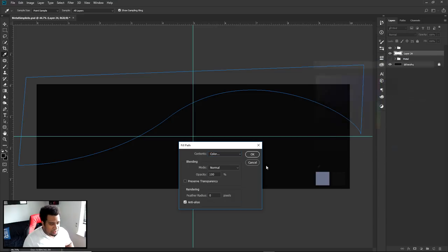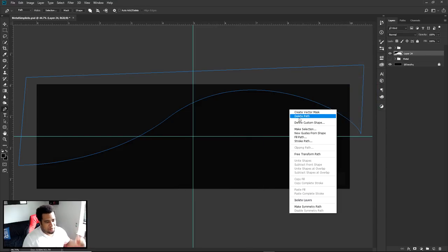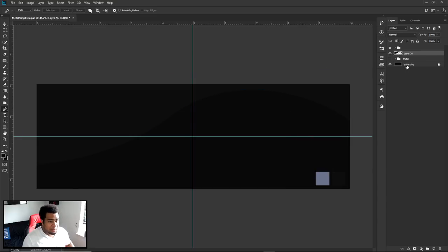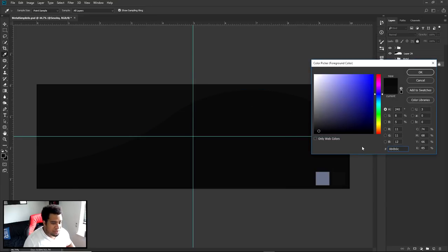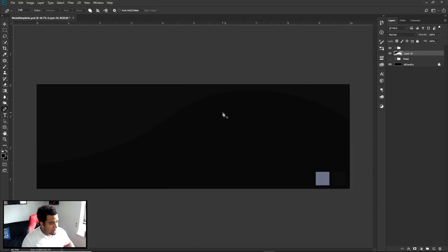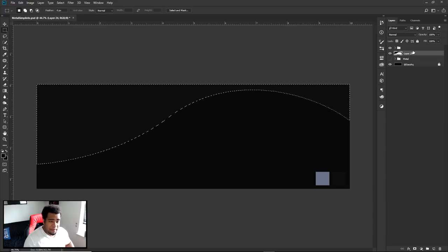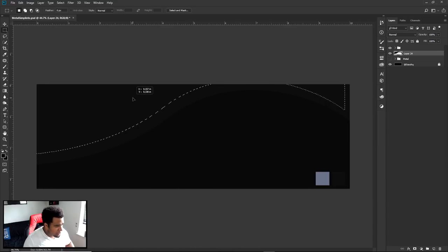My base color is 101011. The background color is also hex code 0B0B0C — a simple black with a blue hue to it. So on this base color layer, if you press M on your keyboard for the marquee tool and then Ctrl-click the thumbnail of the layer we just created, you'll get the selection of the pen tool path again.